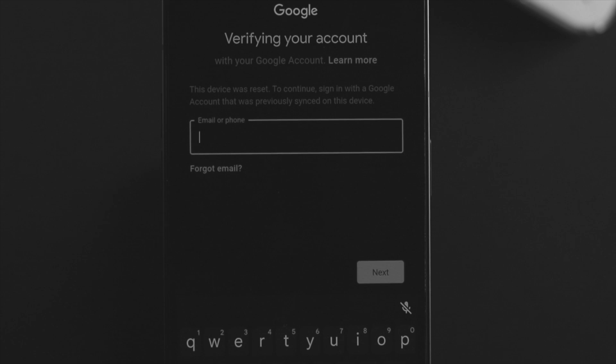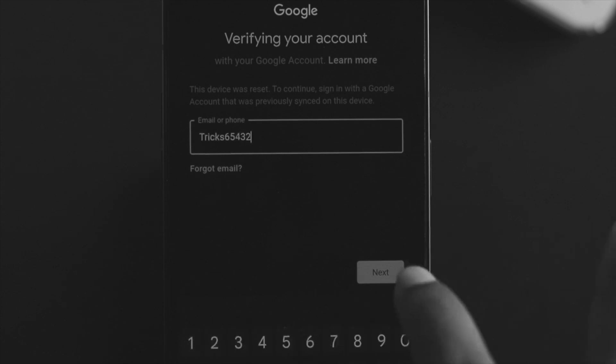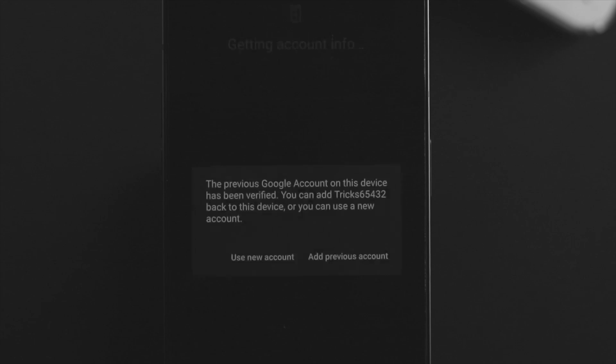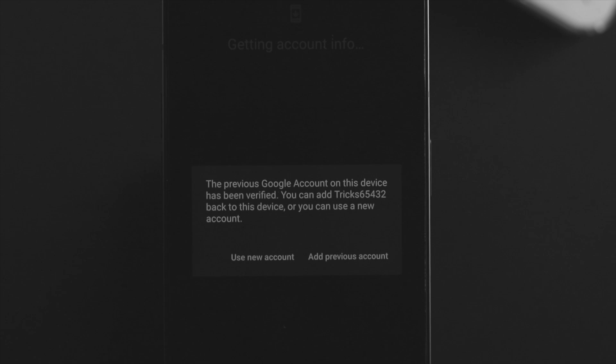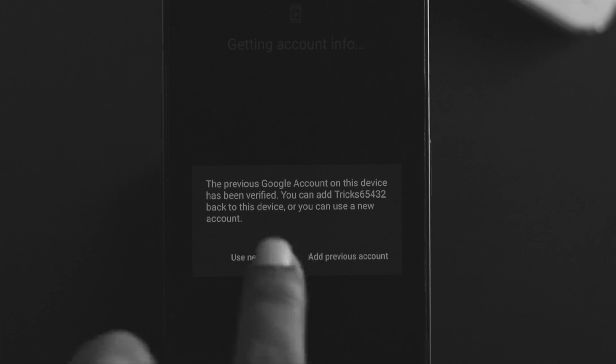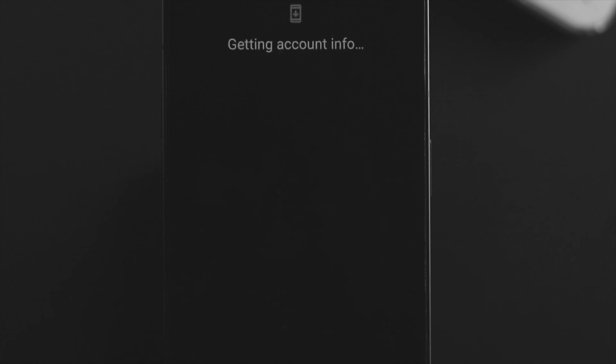Once your account gets verified, you're gonna get this prompt: 'A previously used Google account on this device has been verified.' You can use a new account or add a previous account. I'll tap 'Add a previous account,' tap 'More,' tap 'Accept.'